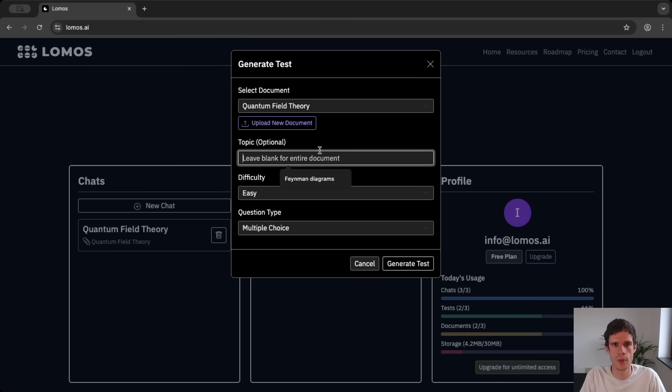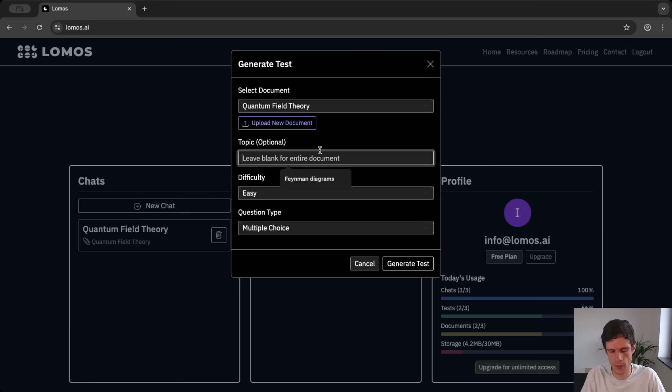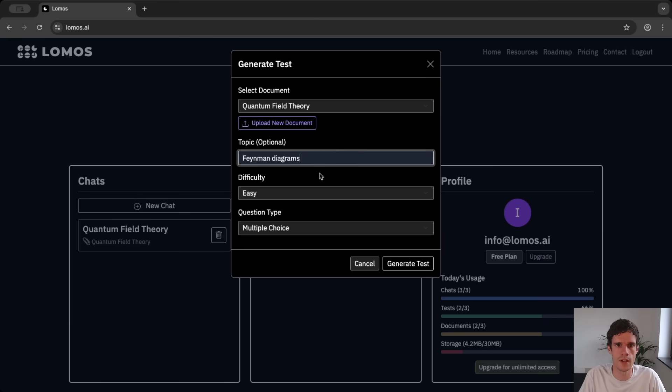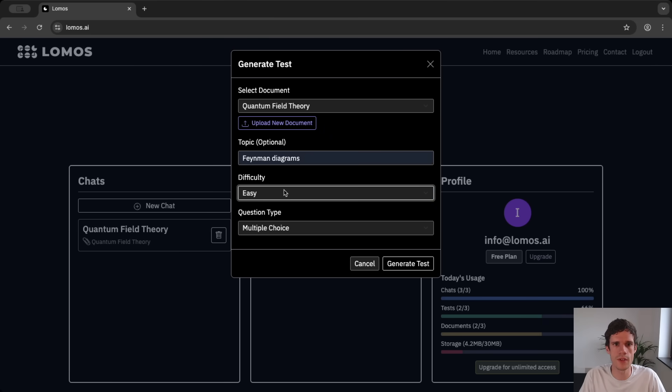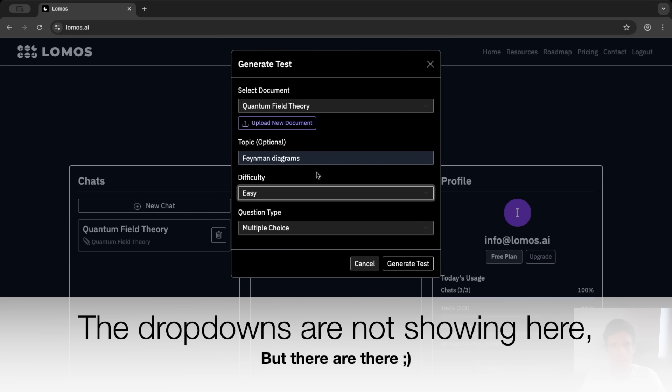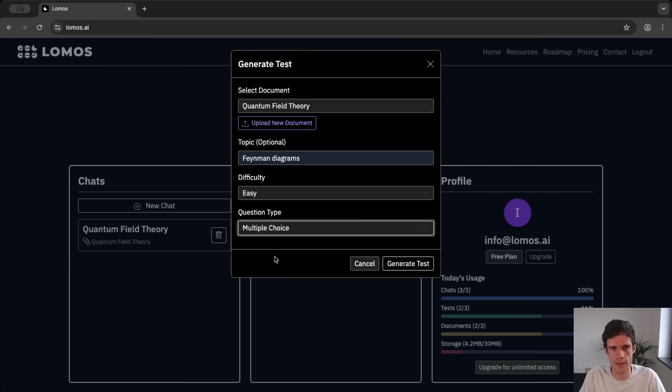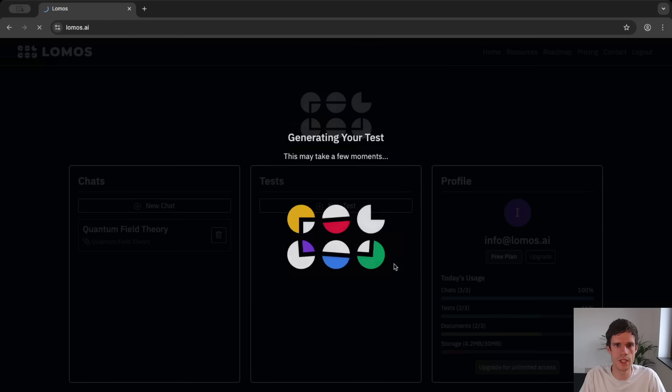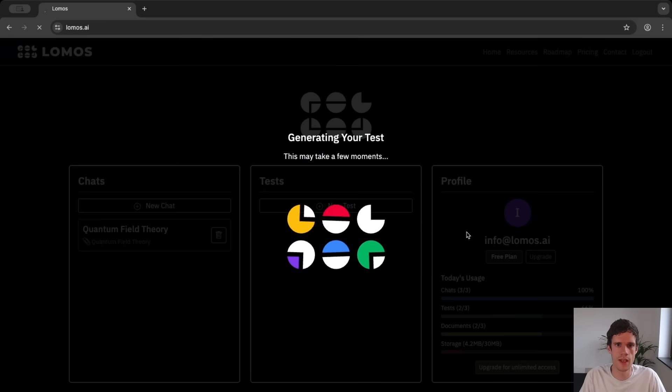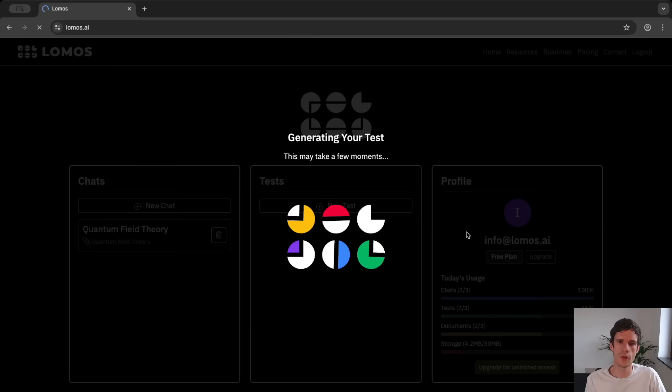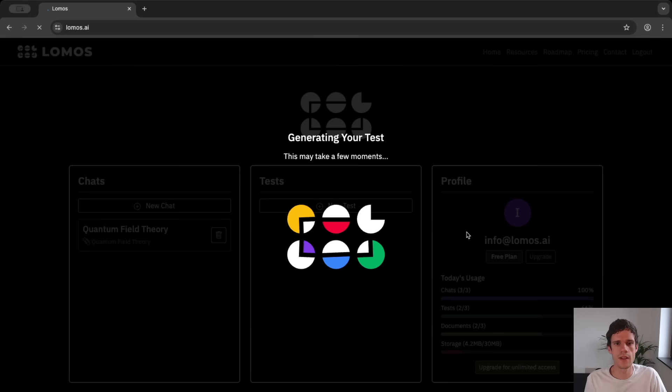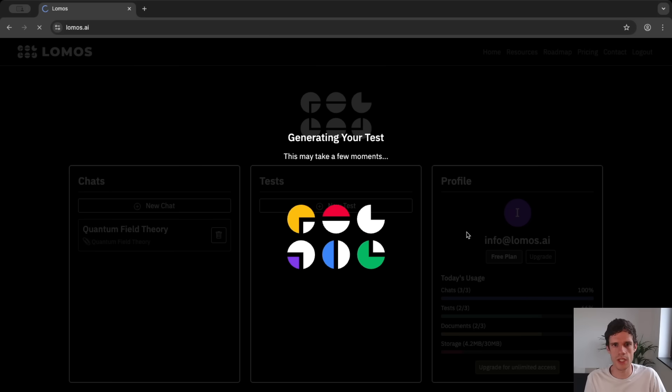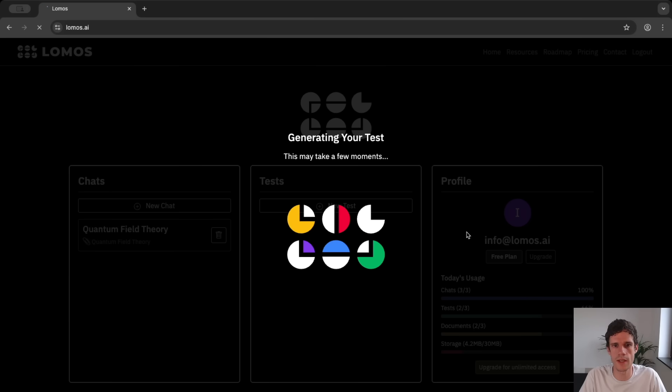But of course you can enter chapter 3, intuition or a specific topic. Here we can take for instance Feynman diagrams. Now the difficulty can be easy, medium or hard and the question type can be multiple choice or short answers or even a full exam but we'll get to that later. So if we take the easy multiple choice and we generate a test then it will take a few moments to look at the document and generate easy multiple choice questions about the topic that we ingested.